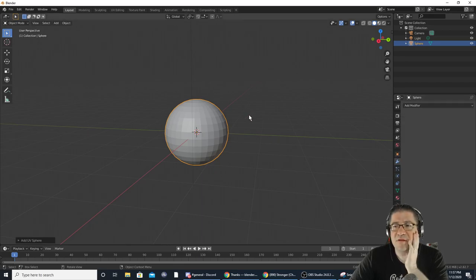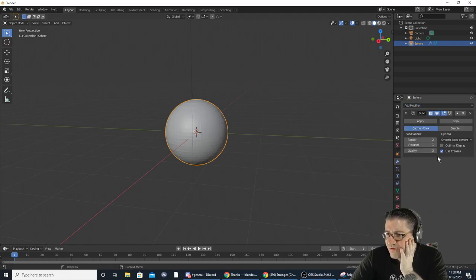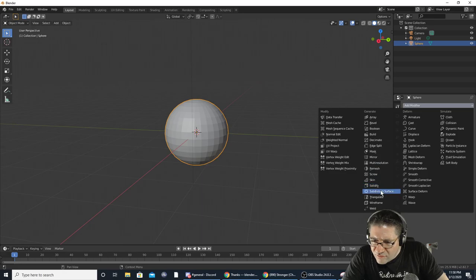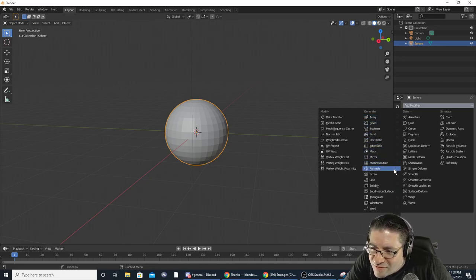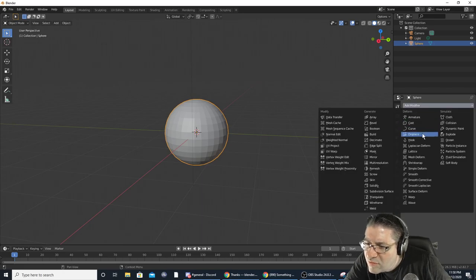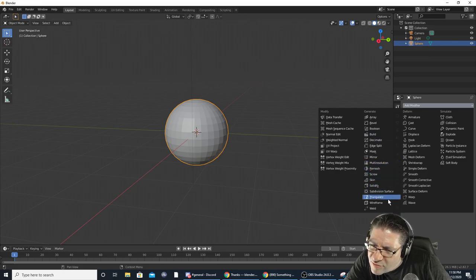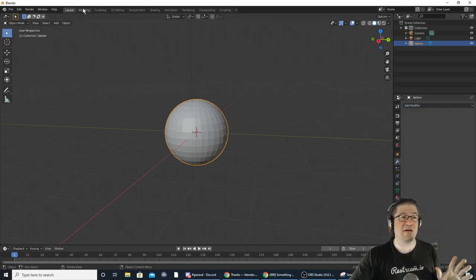Instead of doing smooth I'm going to add a modifier — we're going to do Subdivision Surface. I'm having to learn some new stuff because the interface has changed. Let's stop with the modeling for a second — you can go learn how to do modeling on your own. These tabs up here at the top let you switch between different workspace layouts.